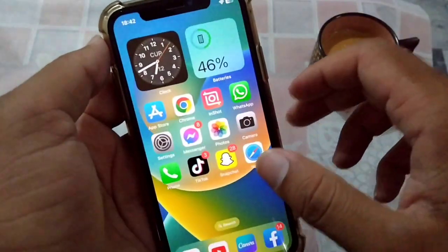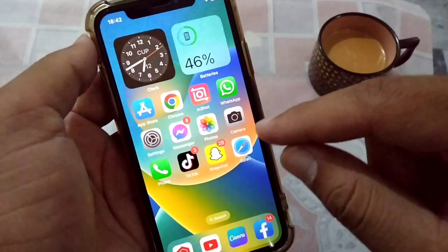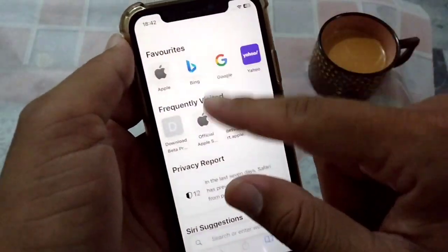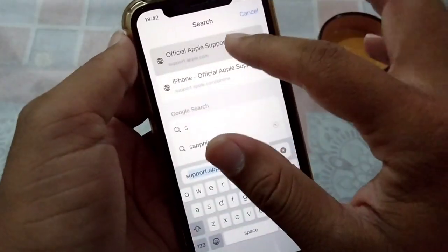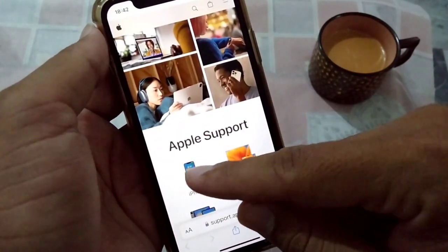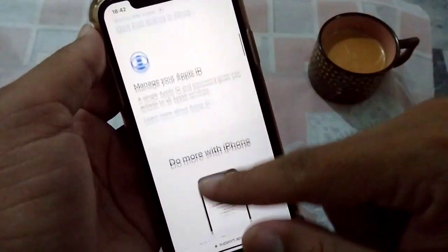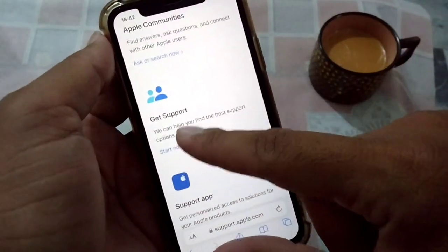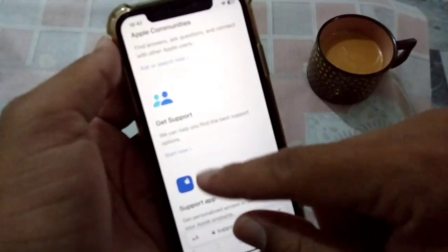The third and final solution: if you are still unable to fix the problem, you will have to contact support.apple.com. Open your browser, search for support.apple.com, select your device, scroll down, and tap 'Get Support.' From there you can get support from Apple and they will help you fix this problem.